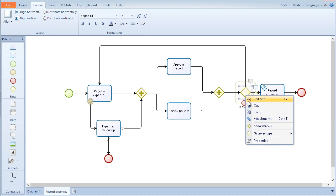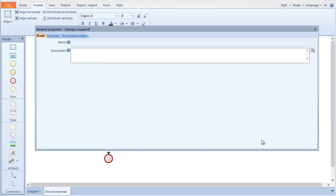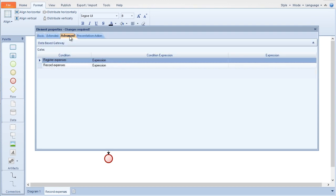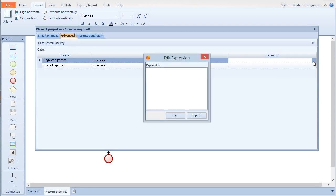Right click on the gateway and select properties. You can define the conditions for the sequence flow under the advanced tab. You can set a condition or a default sequence flow.